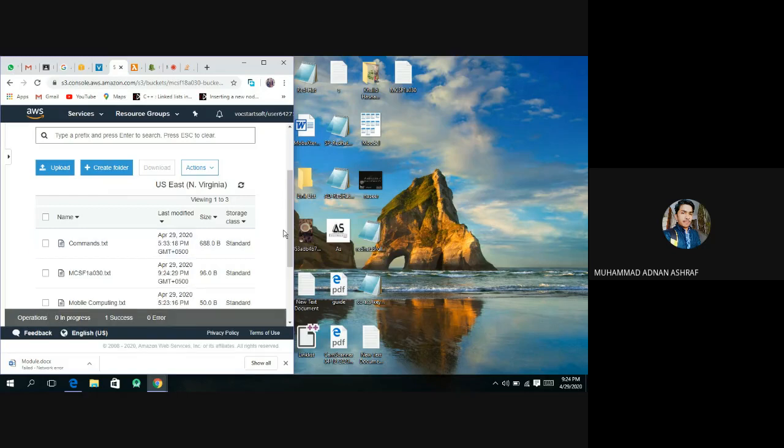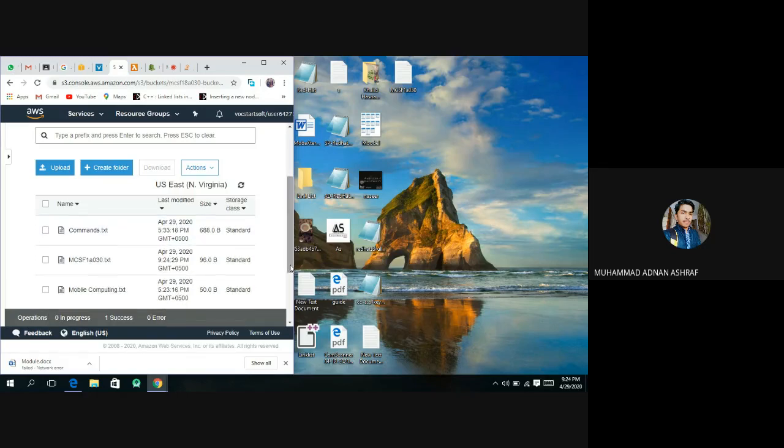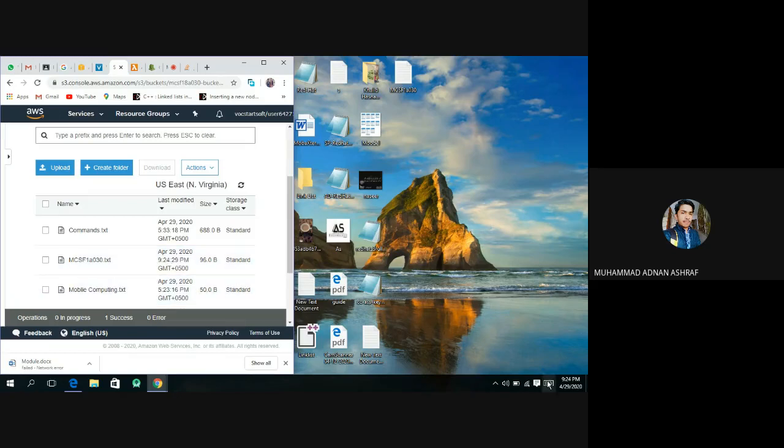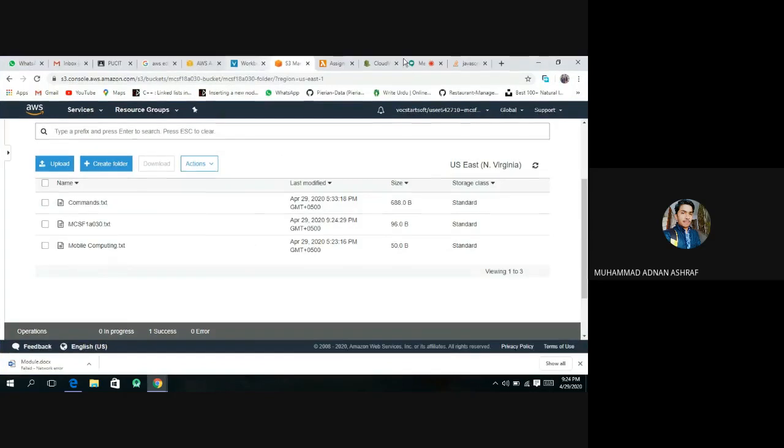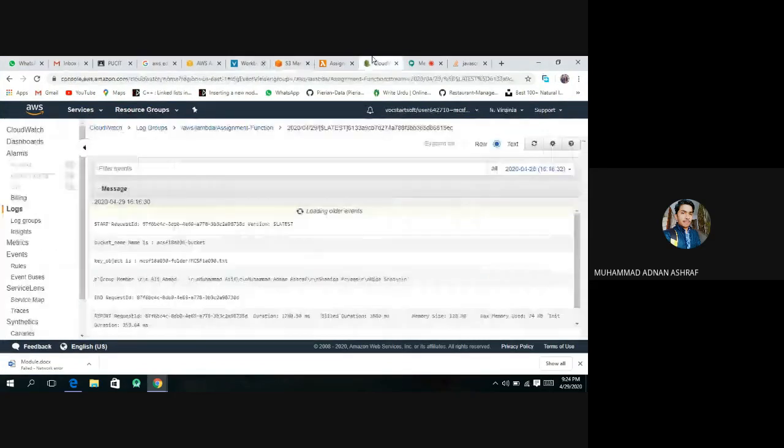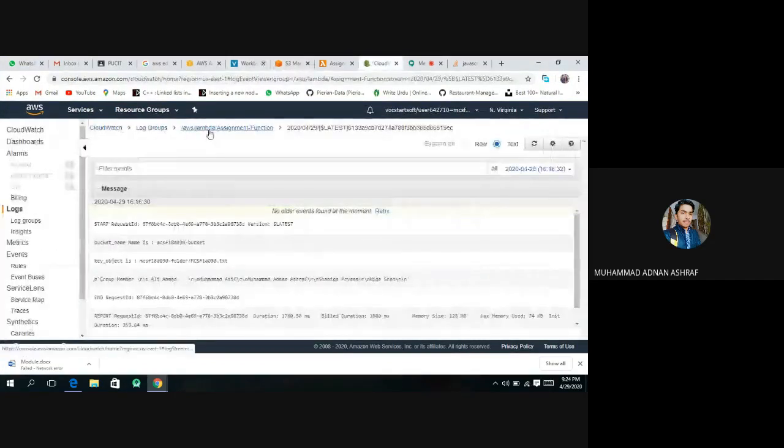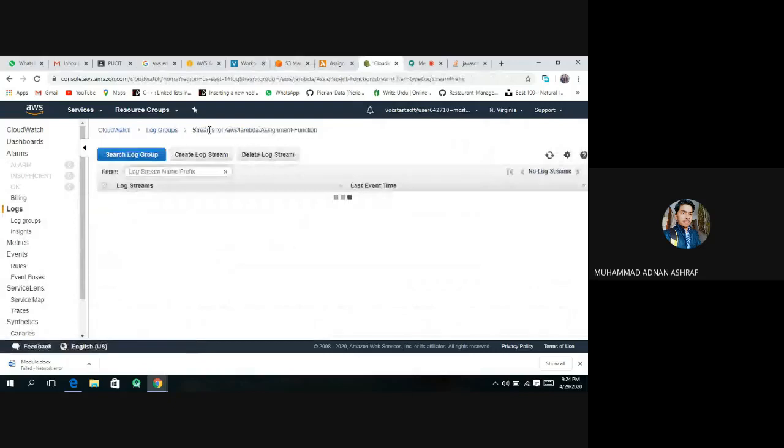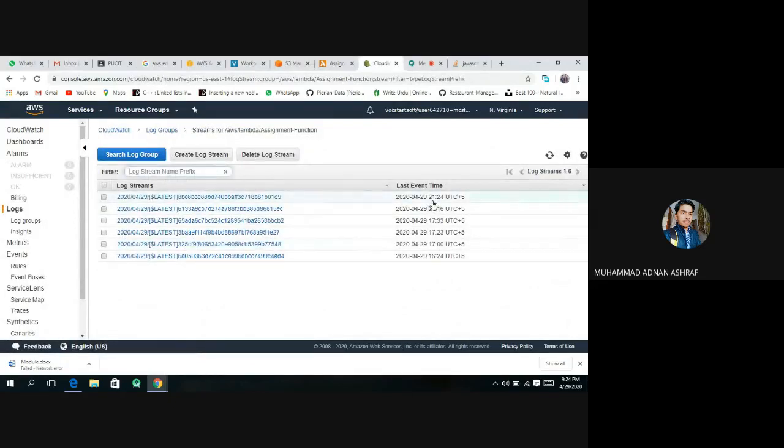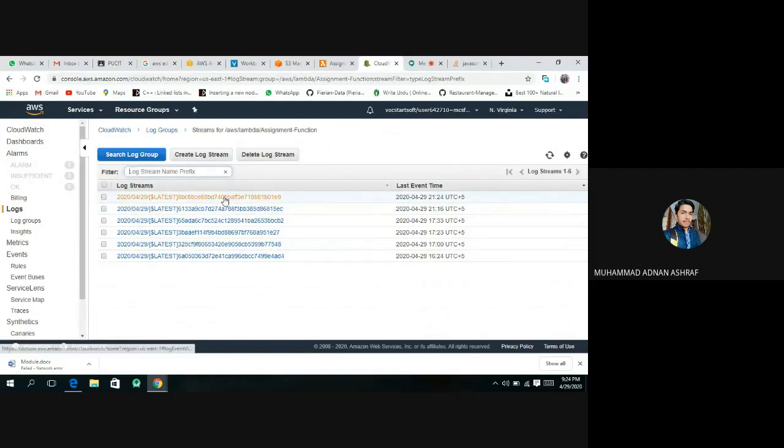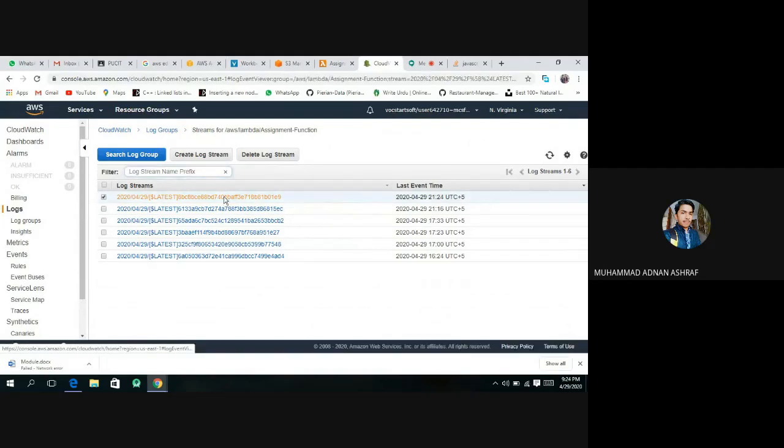This has successfully uploaded. You can see from here, time is 9:24 and there is also time 9:24. This is our log, open it.